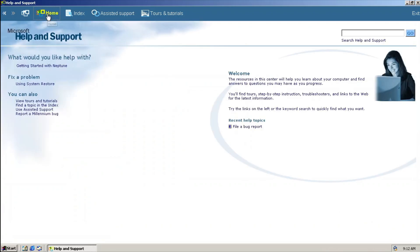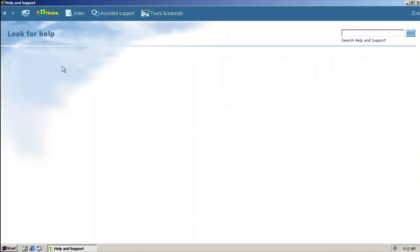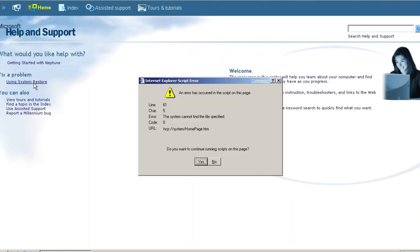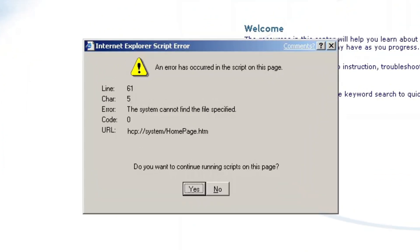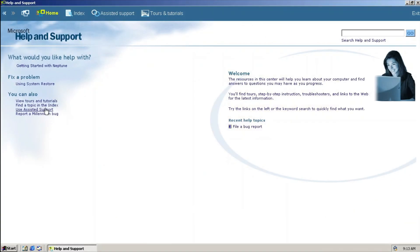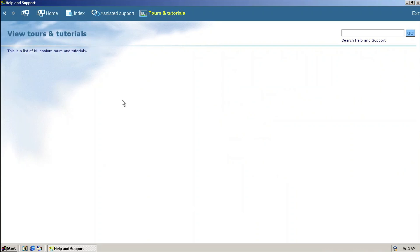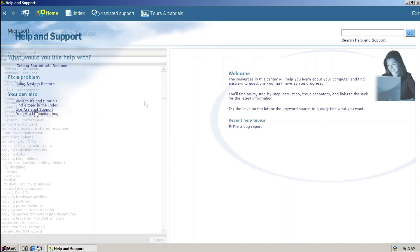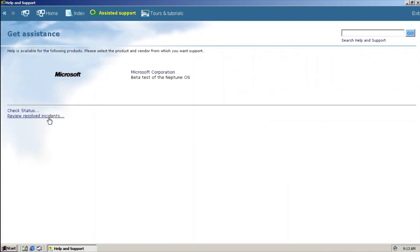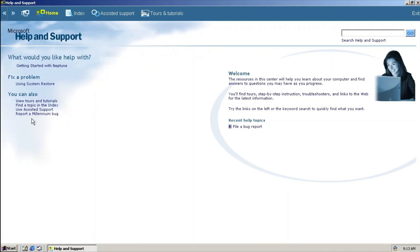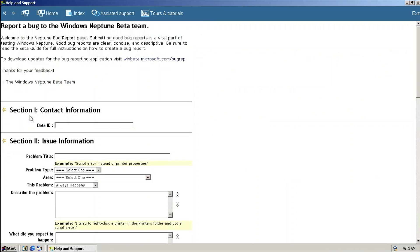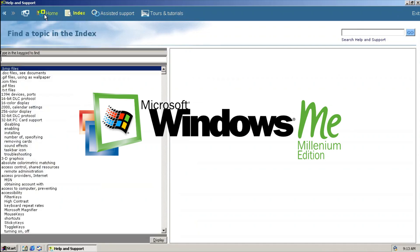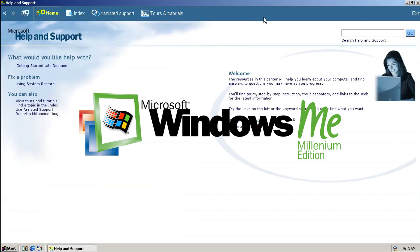This is taken or can be said as ported from Windows Me, likely from build 2429. Checking out some links within the application such as getting started that shows literally nothing, using system restore that throws an error, empty tools and tutorials, blank topics, assisted support, and report a millennium bug which directs you to the same file bug report that we've already seen before. Notice that the millennium name is actually a codename for Windows Me if you don't know already.